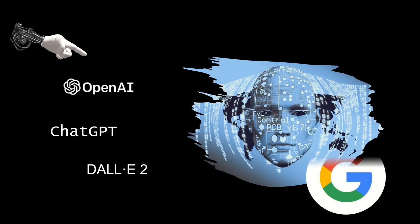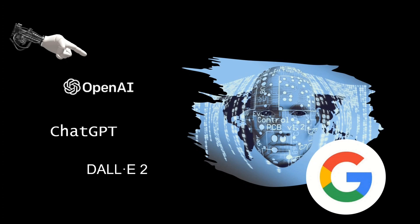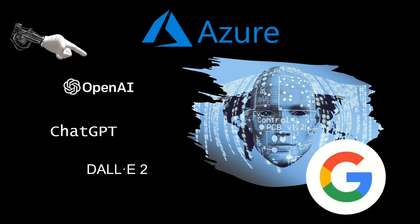So much so that some people are also calling it a Google search killer. So what are these services? What is the technology behind and how is it connected to Microsoft Azure? All this coming up in this super exciting video.